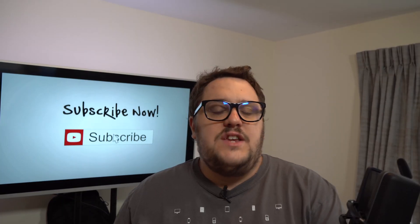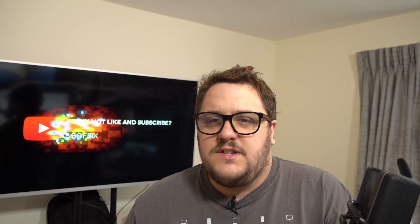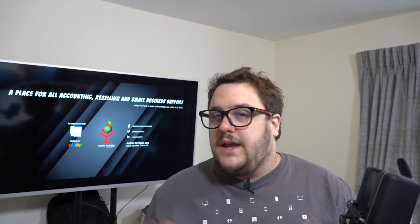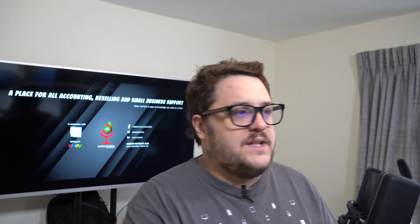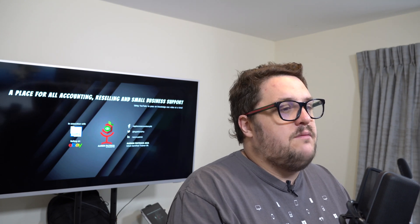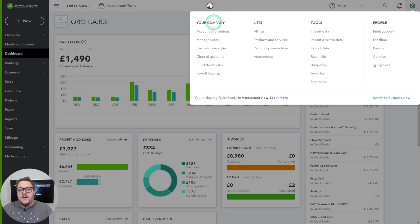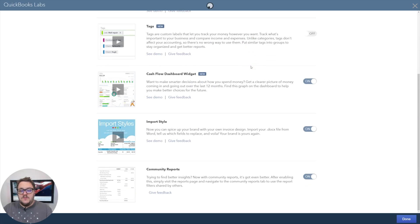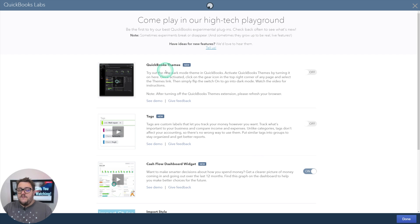The next changes are in QuickBooks itself, so let's have a look into a file and see what's happened. The adjustments are now in QuickBooks Labs. If I look in my company cog, top right-hand corner, then Company and QuickBooks Labs, you'll notice we've had some new additions to QuickBooks Labs.